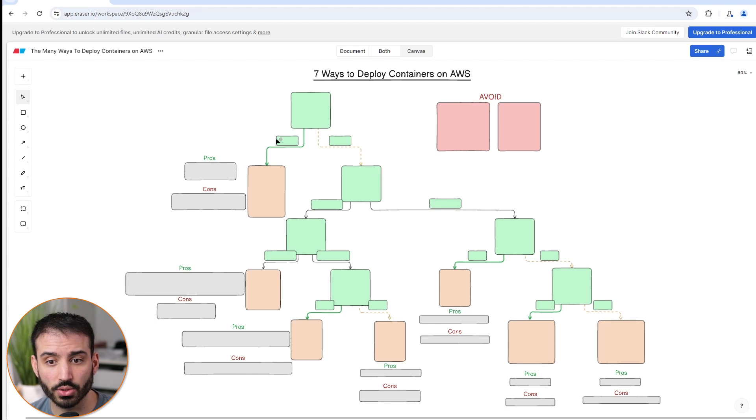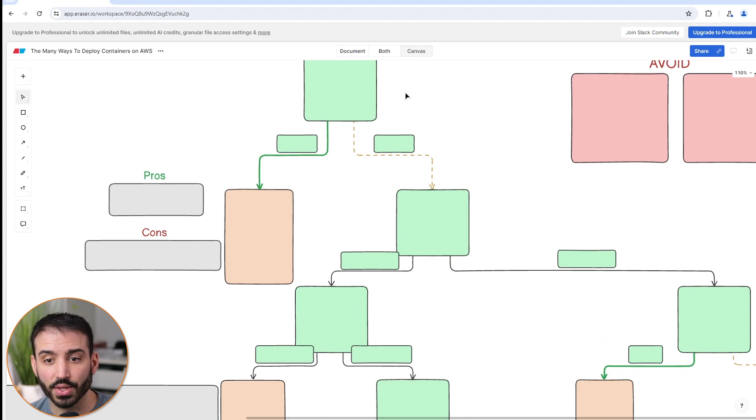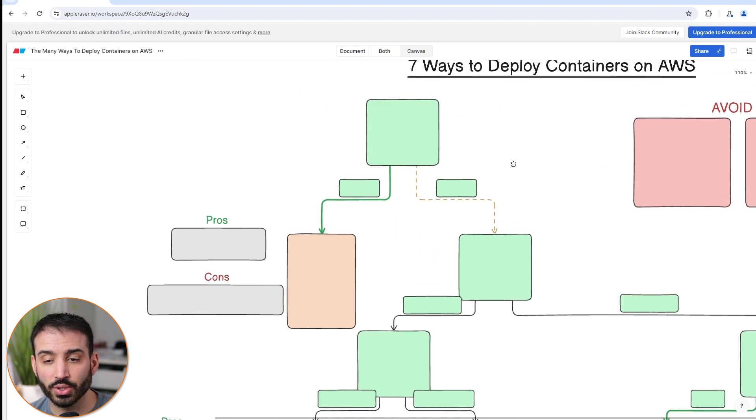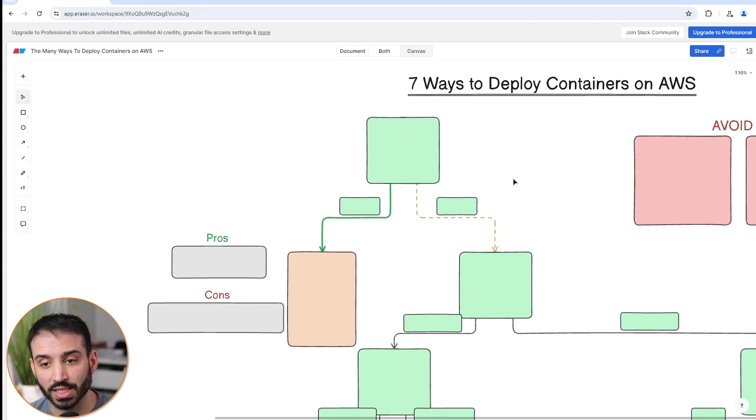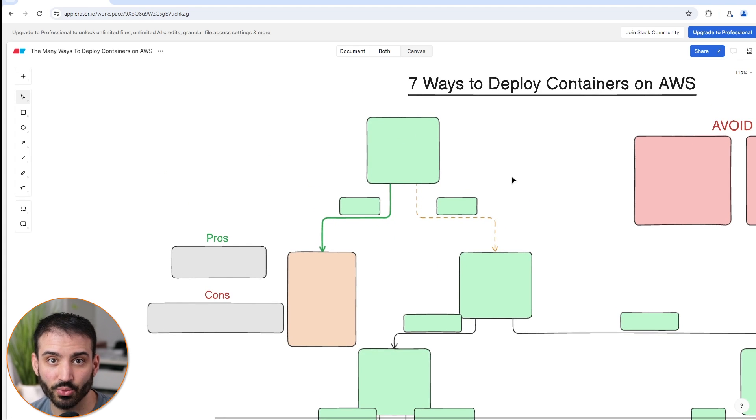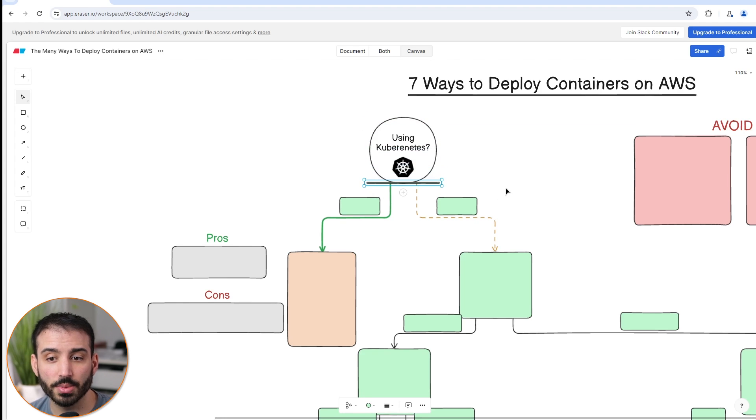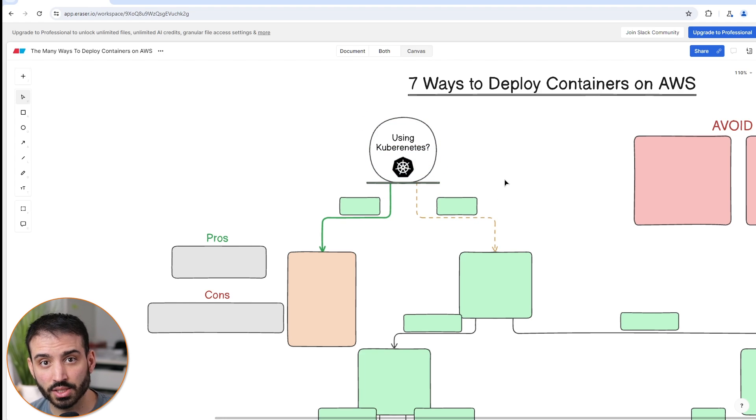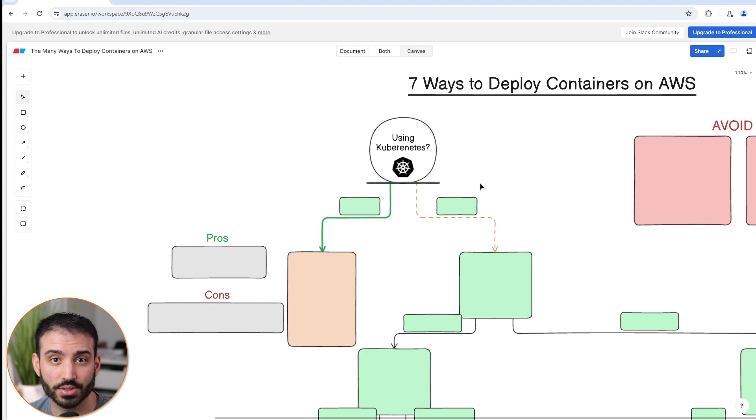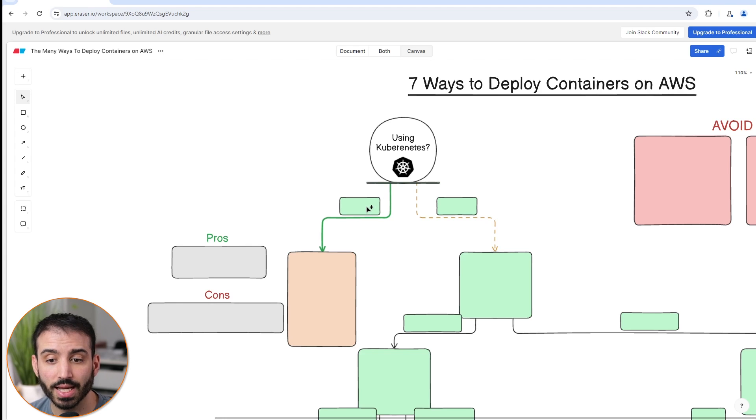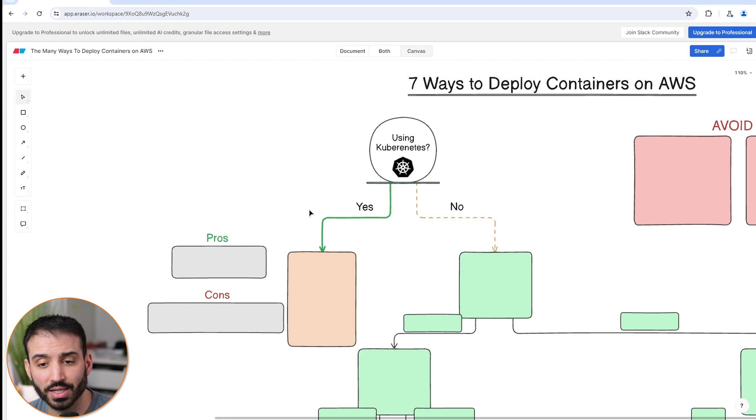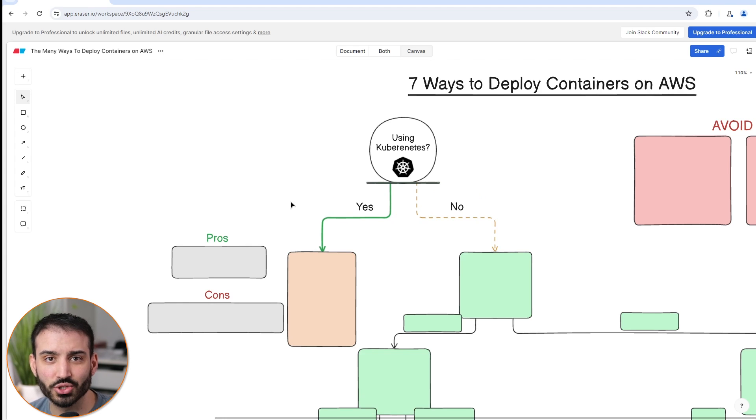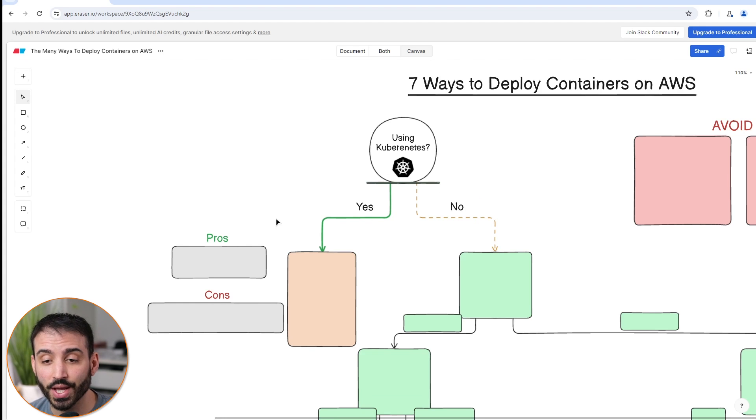We're going to zoom into the top section here. Let's start asking some questions and filtering our requirements so that we can decide when it makes sense to use which of these services. The first question you need to ask yourself is: are you going to be using Kubernetes? Kubernetes is the popular container management service built by Google. It's open source and used very regularly in many different workspaces. If you are using Kubernetes, we're going to go in the left direction here, and you only really have one choice, which is why I put this as the first question. It's the first filtering question.